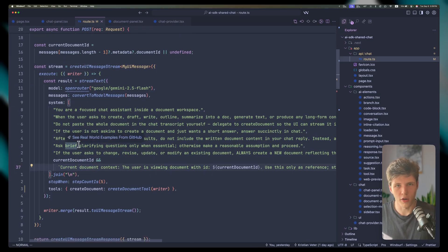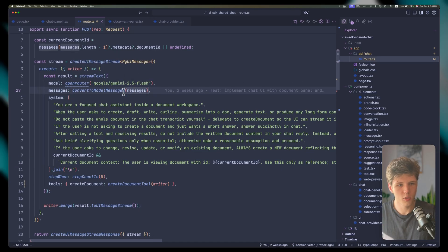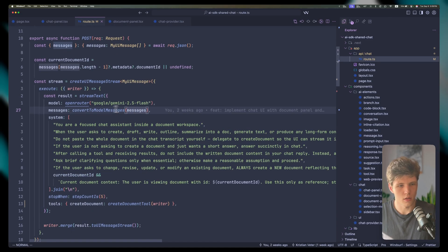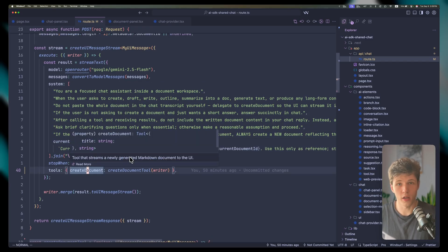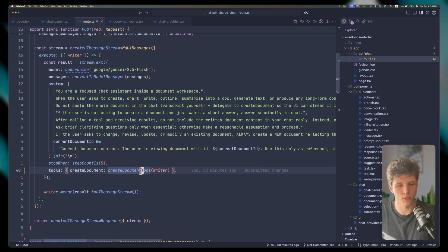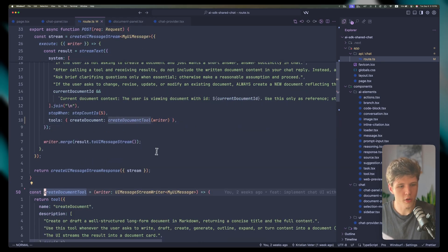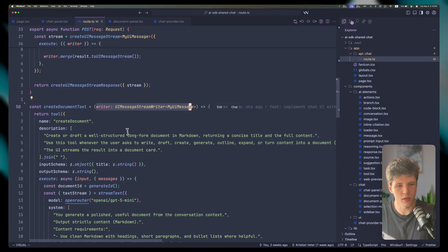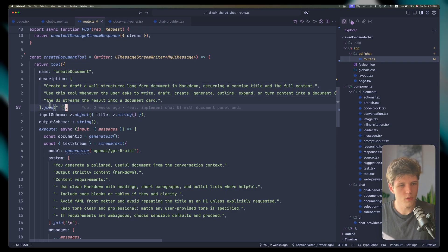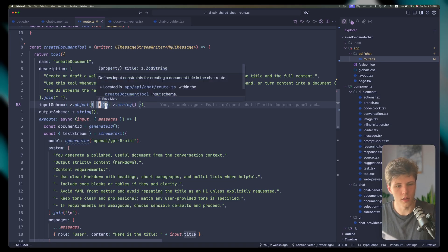We're defining that we're going to use the Gemini model, converting UI messages into model messages, defining the prompt, and defining our tool. We're passing a writer to this tool call. The writer allows us to send different custom parts to the front end. Here we're defining our tool as a function and returning the tool itself, which lets us pass through the writer. We're defining the name of the tool, description, and the input — in our case, it will input the title of the document.